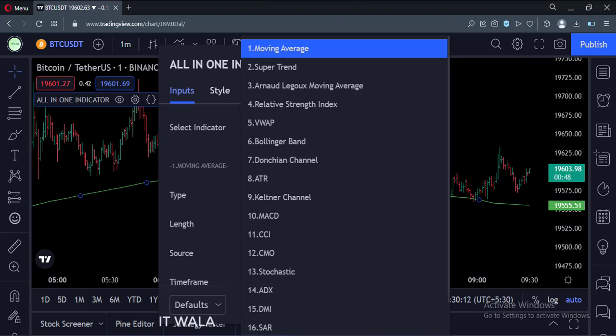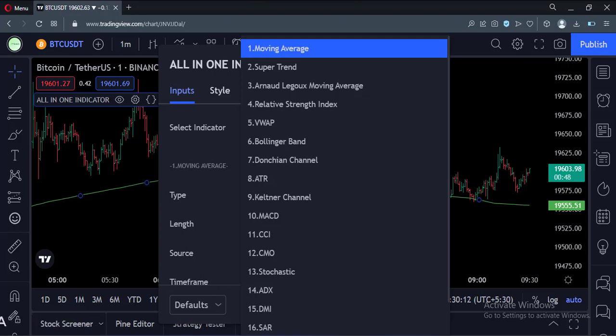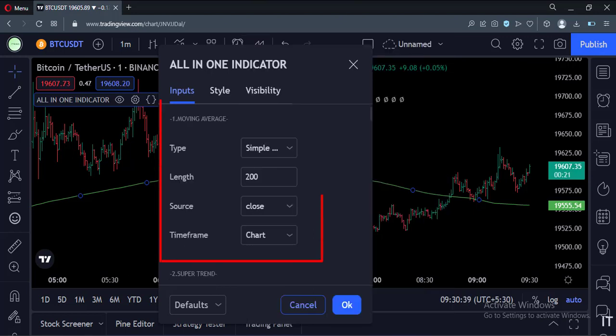The moving average is selected by default. Once an indicator is selected from this list, we have to see its inputs. Let's say we select the moving average indicator. Then we have to scroll down to where the moving average inputs are written.